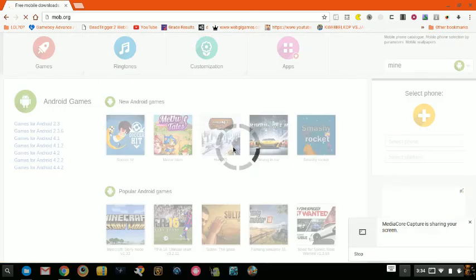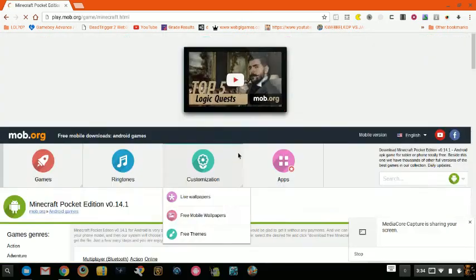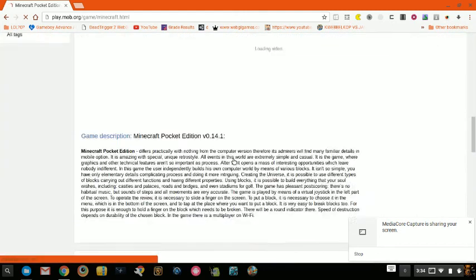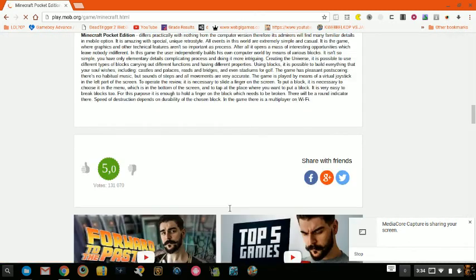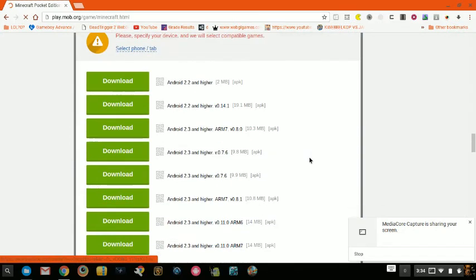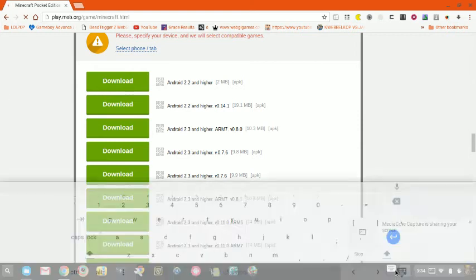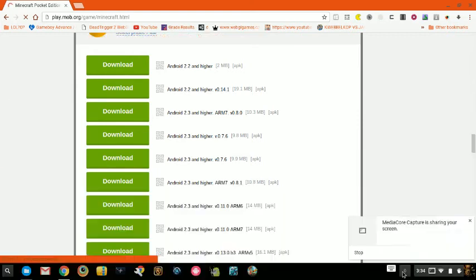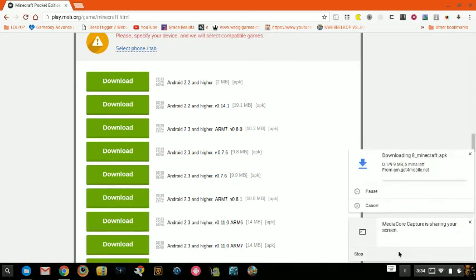This should load up — it will take a while. First, you want to go down to version 0.7.6, which is right here. You're going to click to start the download right down here.